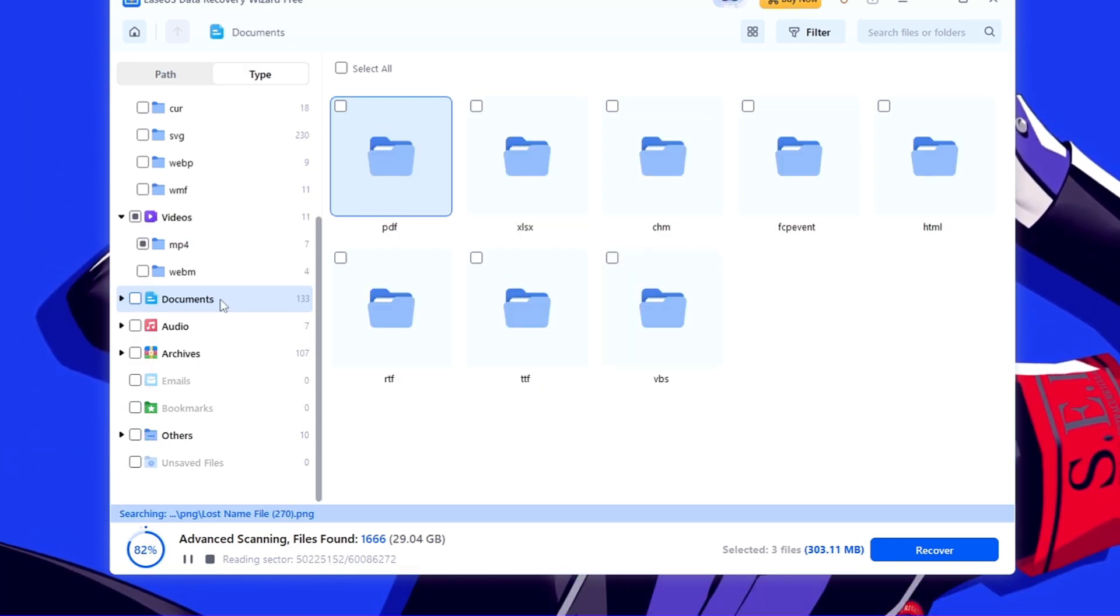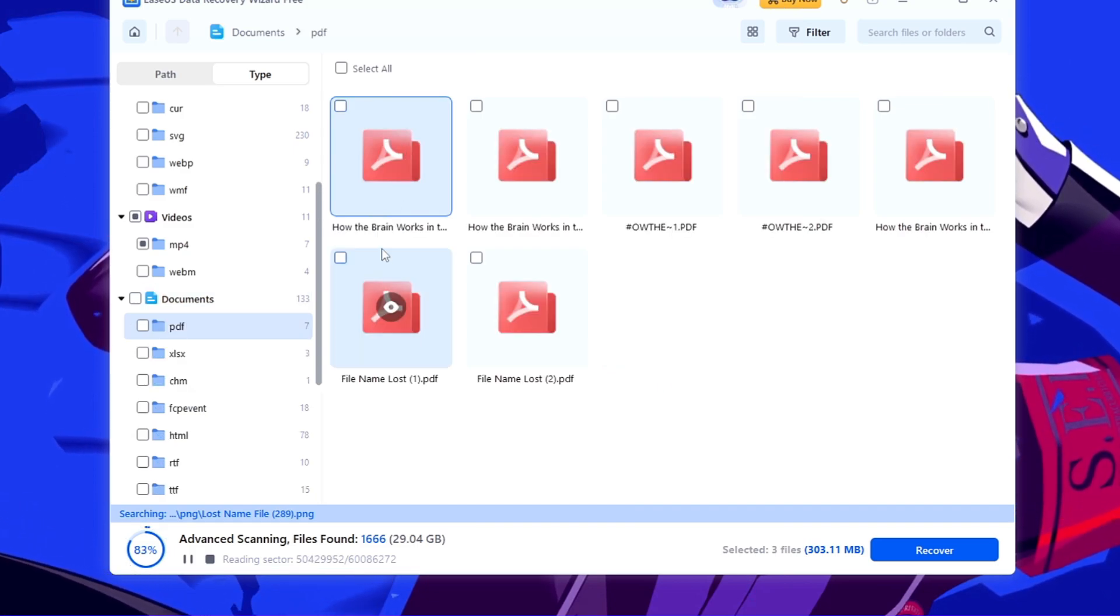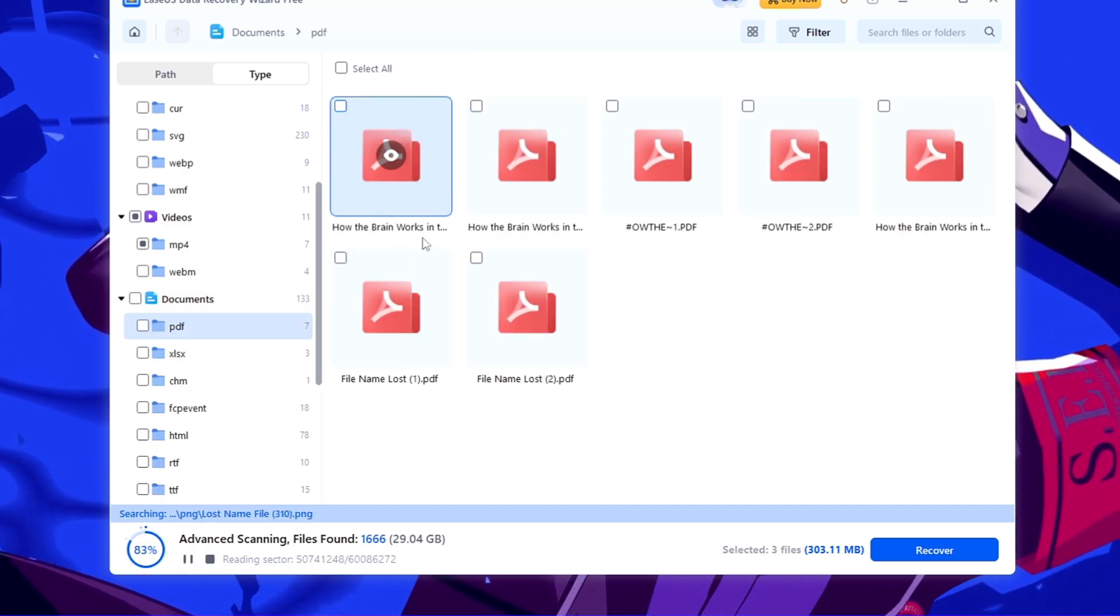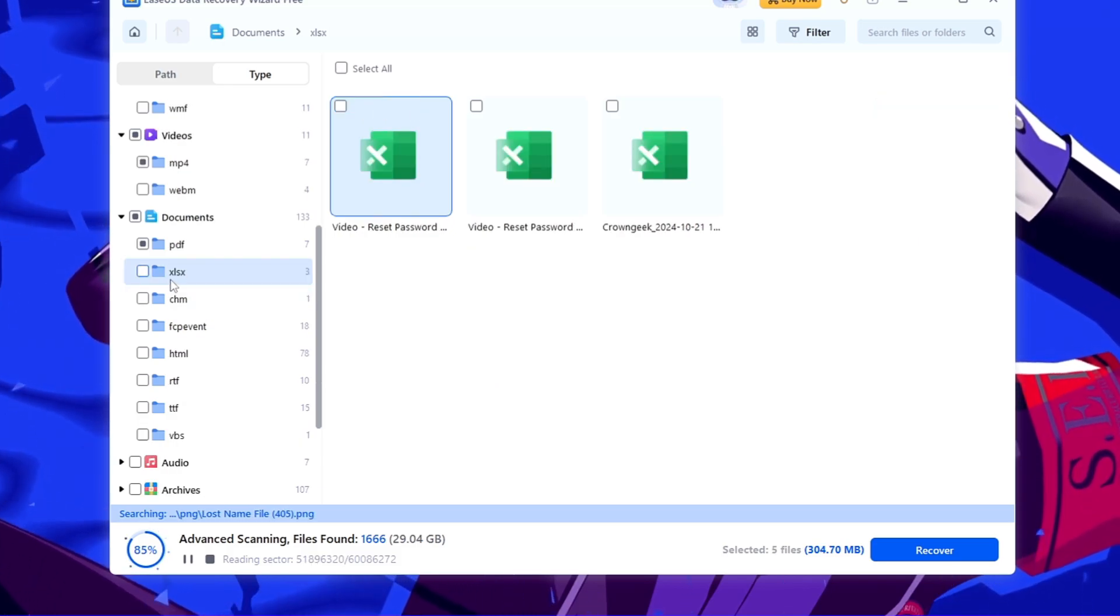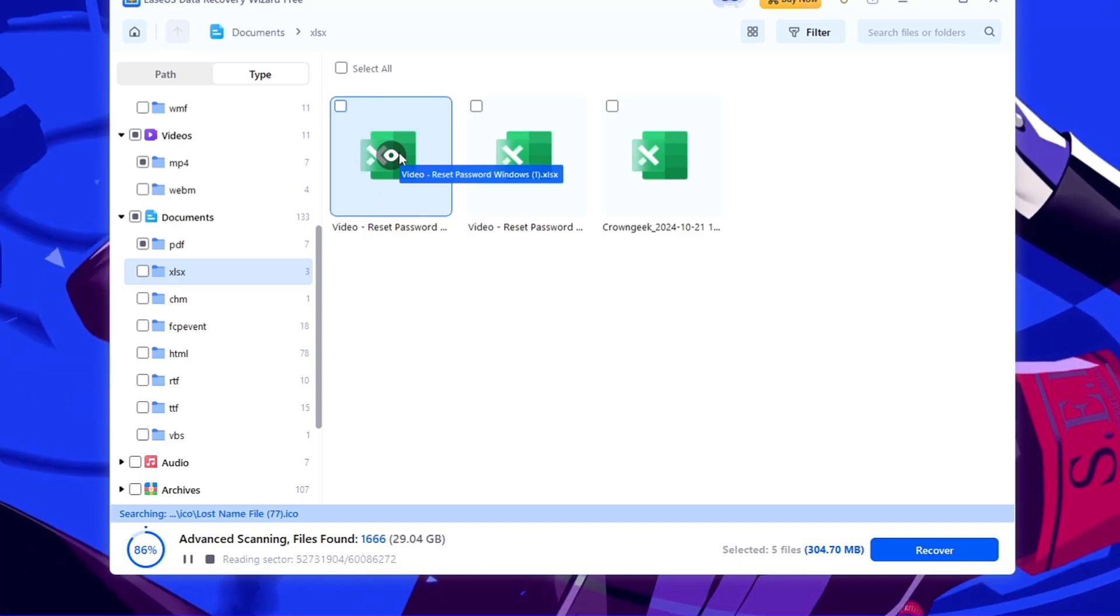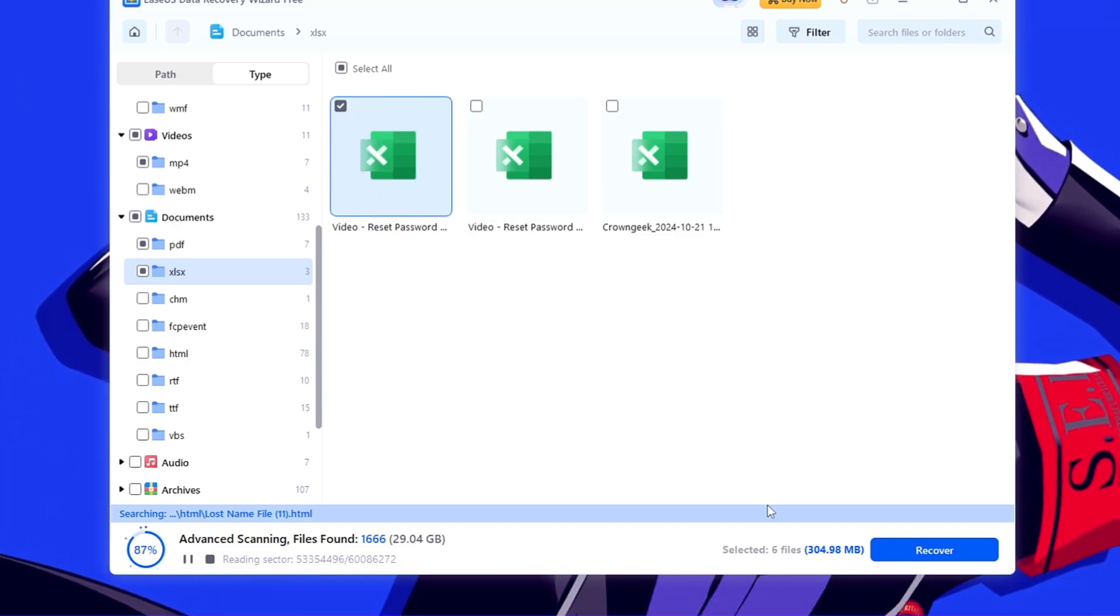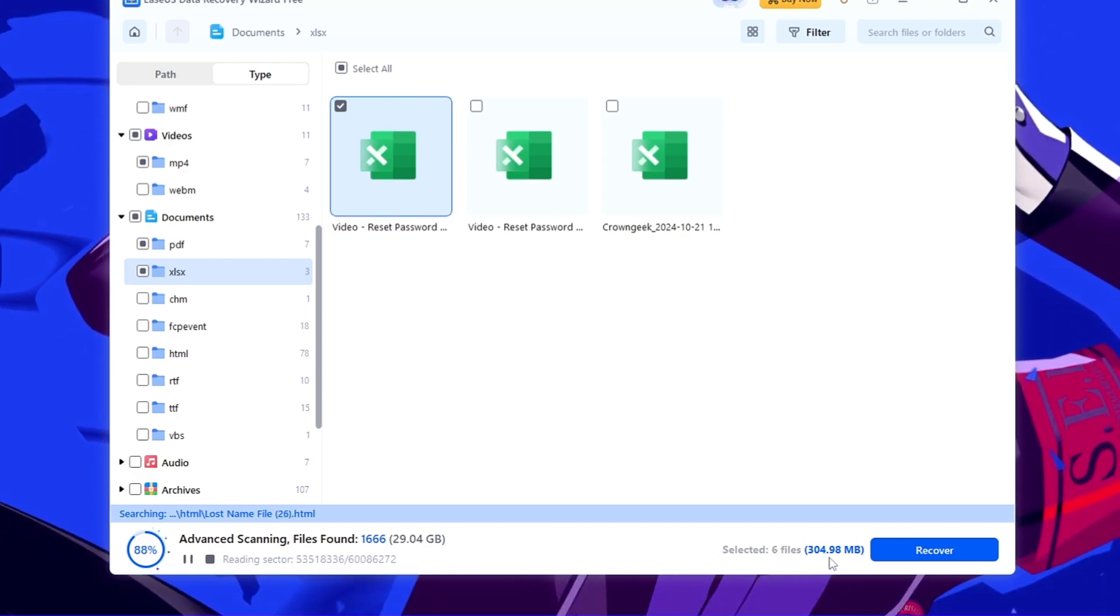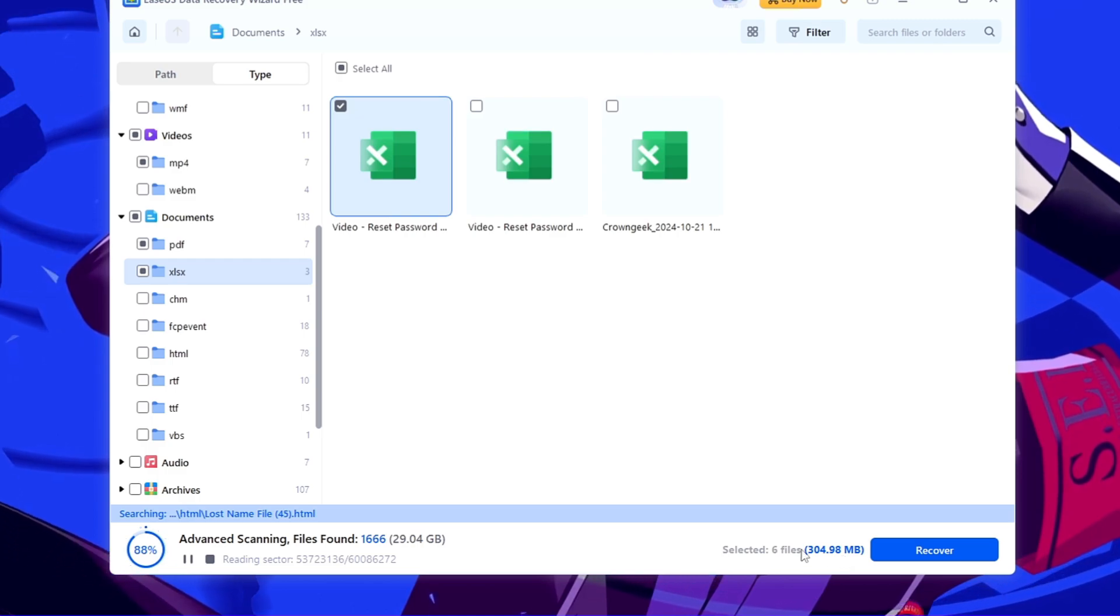Then I can come to the documents here. Again, if I have any PDF, so I can double-click on it, and this was the PDF here that I deleted: How the Brain Works. So again I will select it. And then I can come to Excel SX file here. So I also had Excel file if you remember, and this was the one by the name Video Reset Password. So I will select it. So now I have all the six files that I deleted, and it's around 304 MB. And I don't have to go with the paid plan here because up to 2 gigabytes I can recover for absolutely free.